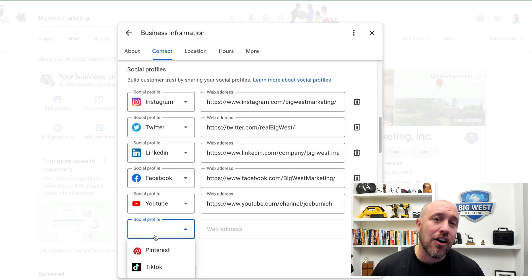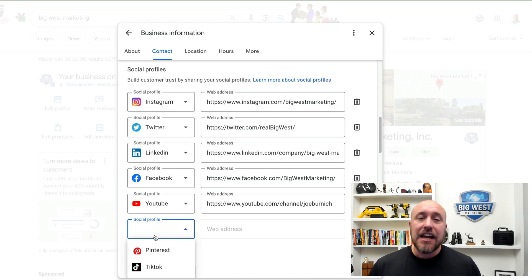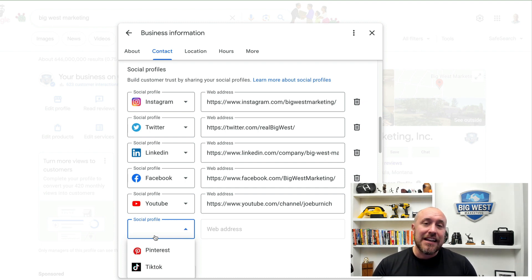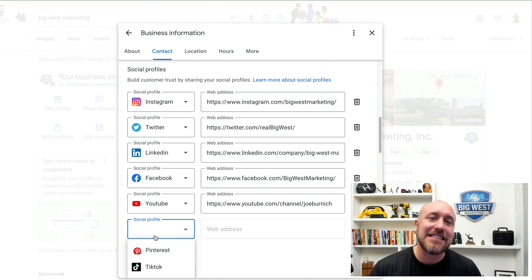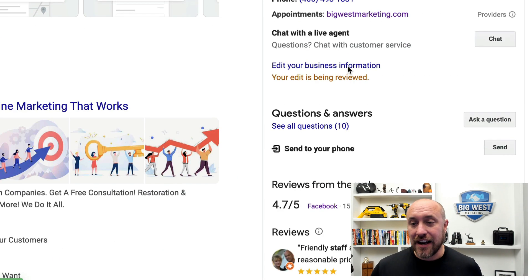I've added all of my social profiles. Notice I don't have a Pinterest or a TikTok. If you're a service-based business — which is who we work with for SEO and web design — you mainly just need a Facebook, possibly YouTube, and Instagram if you like it. LinkedIn is fine. You don't need Twitter, Pinterest, or TikTok, but if you like those channels and want to add them, go ahead — just don't feel obligated.